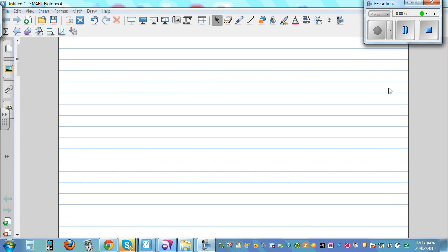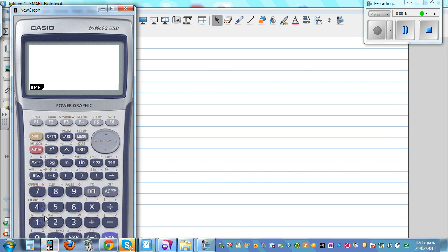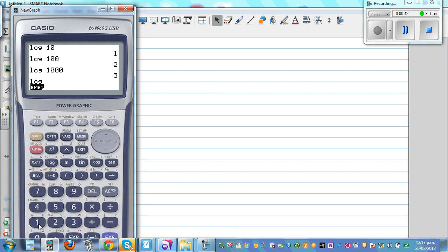I want to introduce logs in this video. On a scientific or graphic calculator, you have a key called log. If you press log of 10, that will give you 1. Log of 100 will be 2. I would like you to think about how log of 1000 is 3 and log of 10,000 is 4.